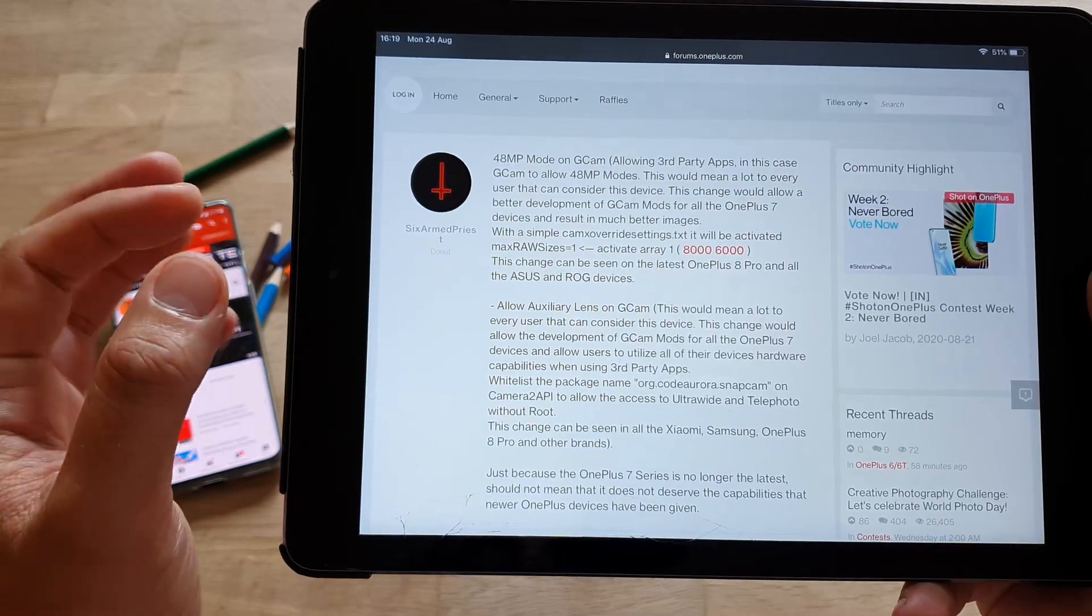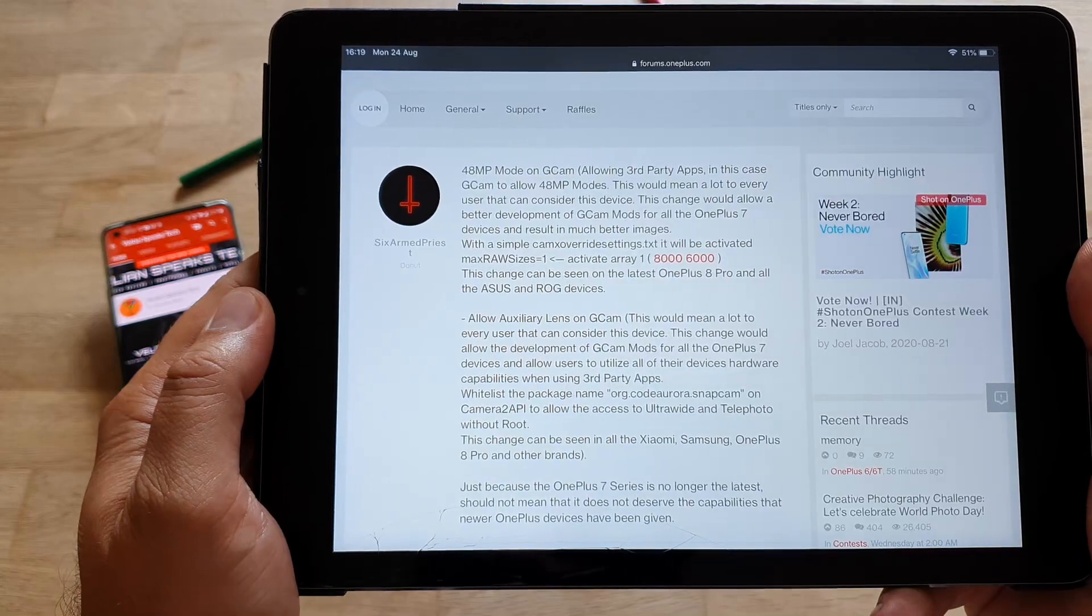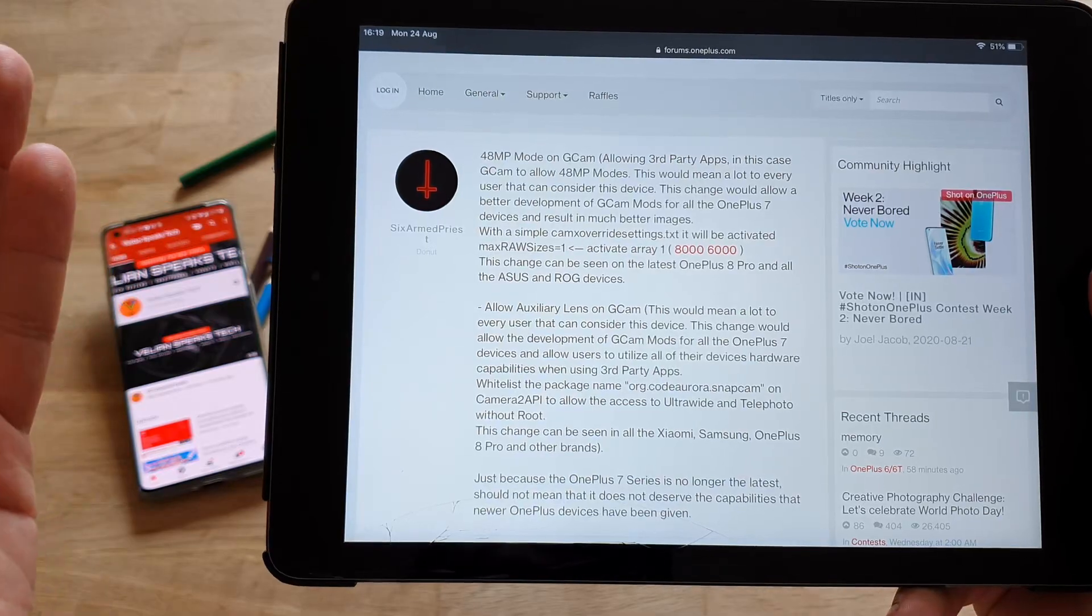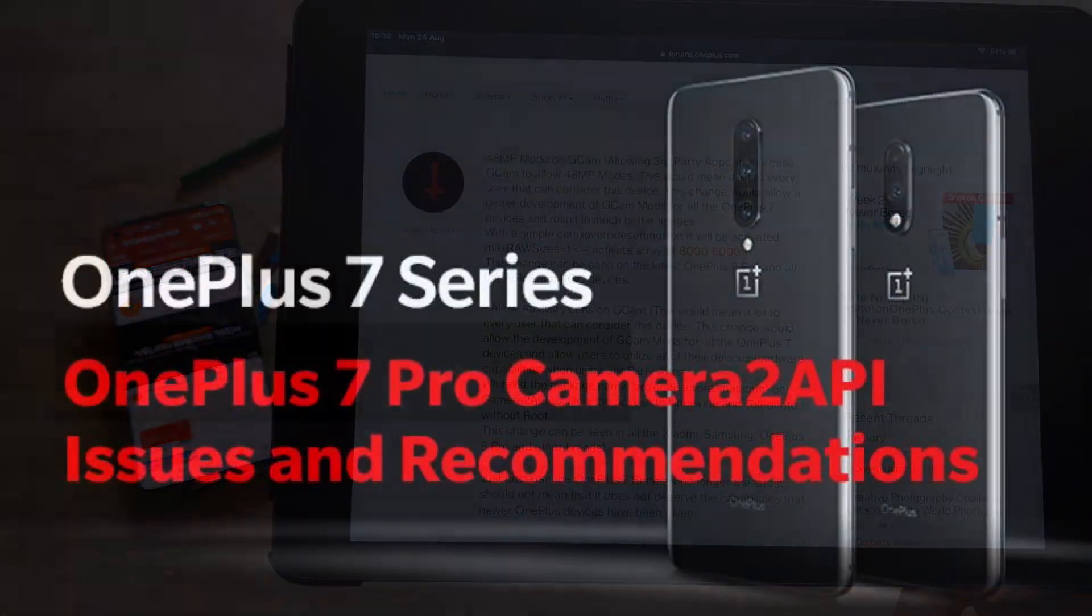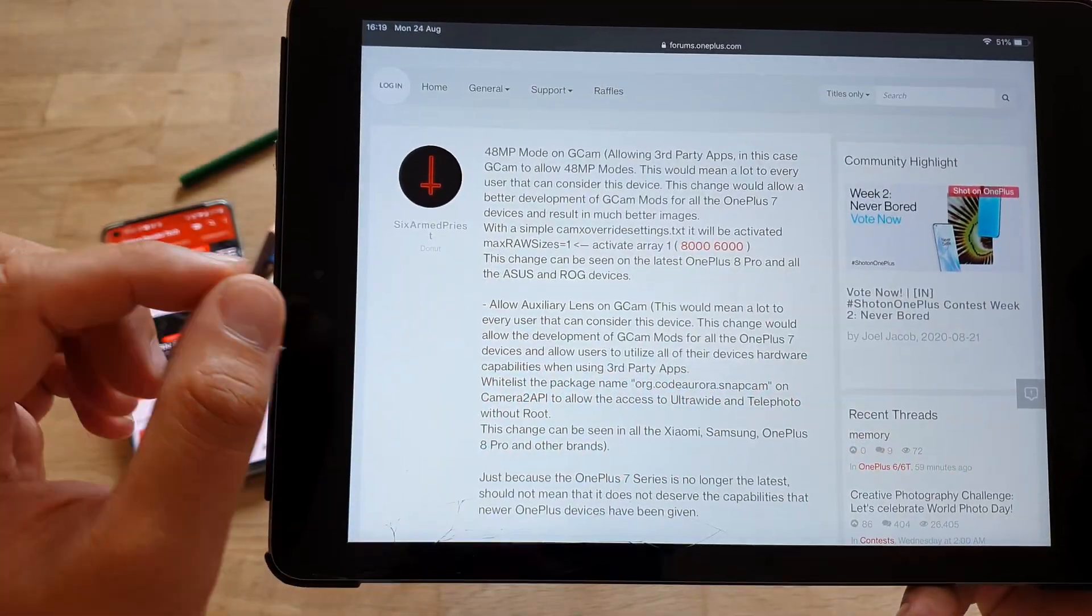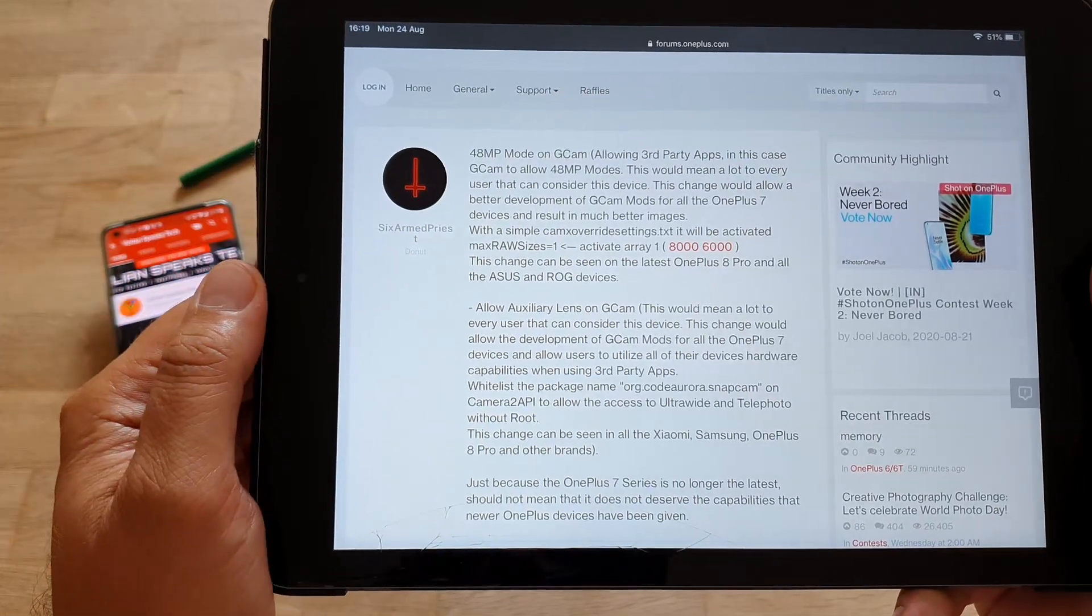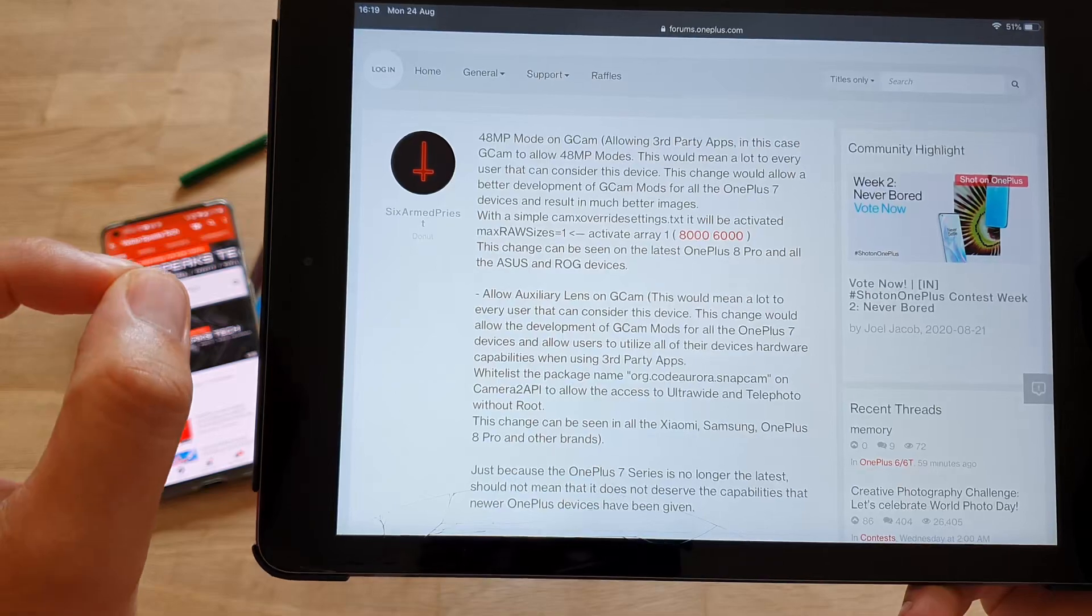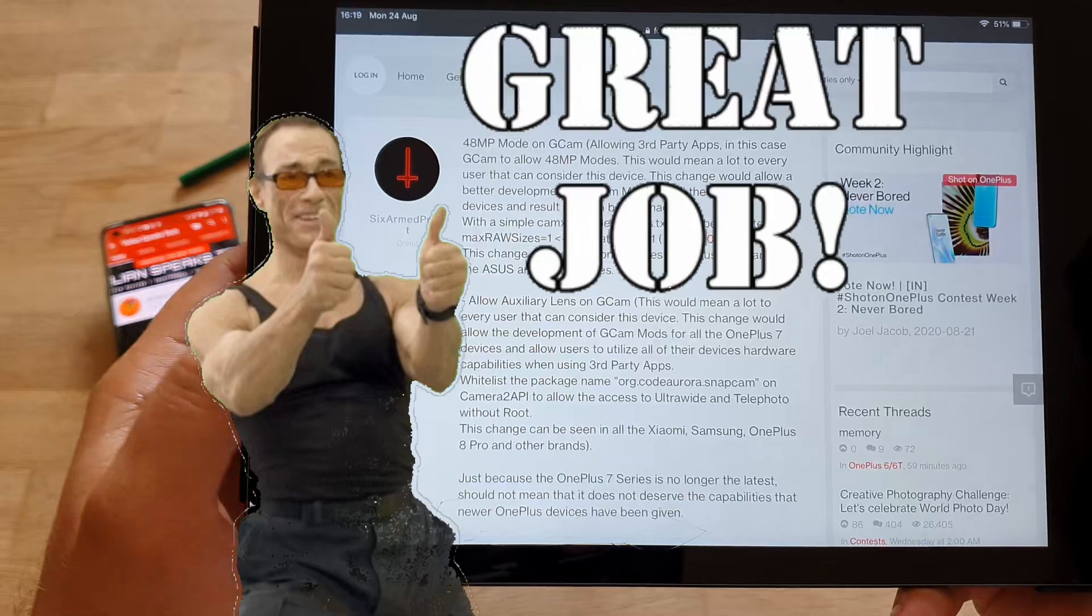48 megapixel mode on Google camera, allowing third-party apps, in this case Google camera, to allow 48 megapixel modes. This would mean a lot to every user that can consider this device or actually has this device. This change would allow a better development of the Google camera mods for all the OnePlus 7 series devices, and it result in much better images. With a simple CAM X override setting stick, it will be activated. This parameter here, max raw sizes, one, activate array, and then you can see the resolutions here. This change can be seen on the latest OnePlus 8 Pro, and of course, on some other phones like Asus and ROG devices.